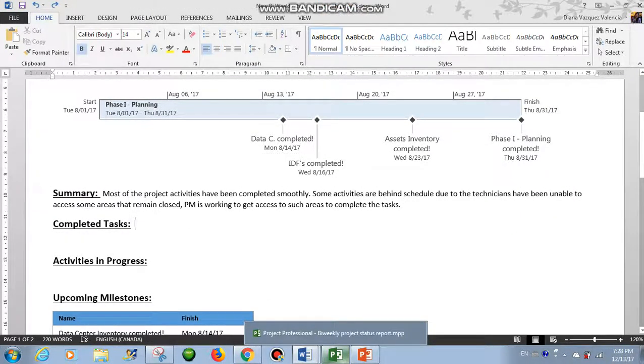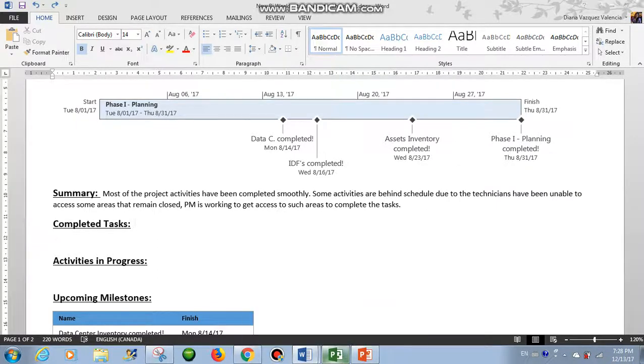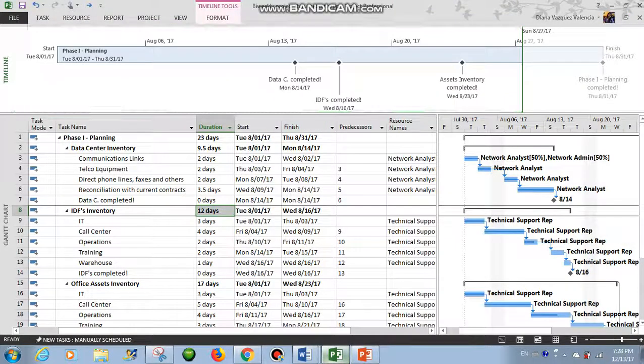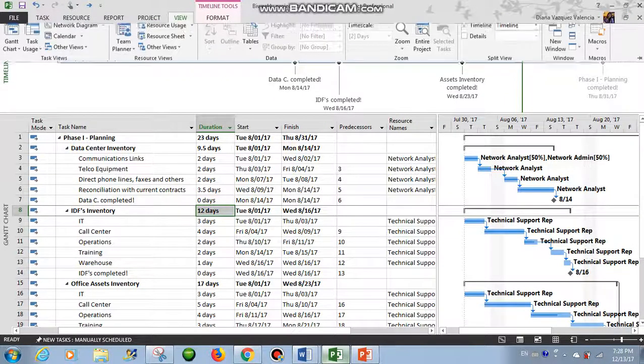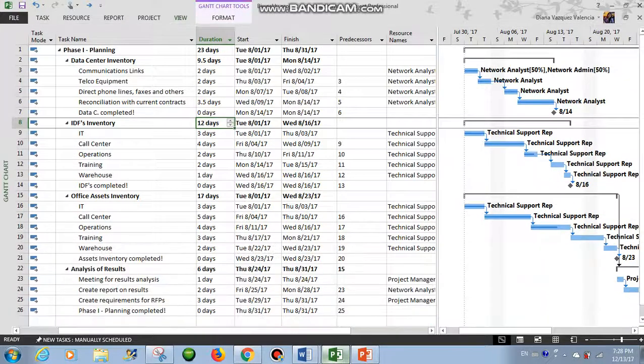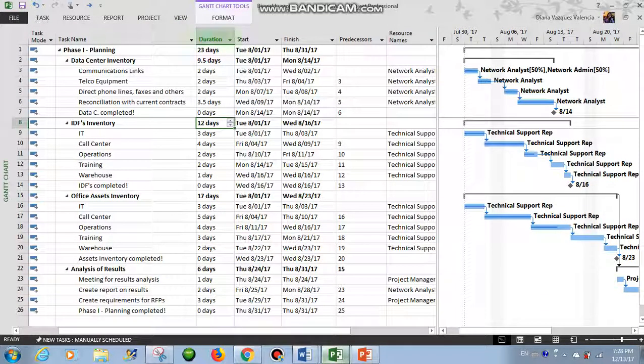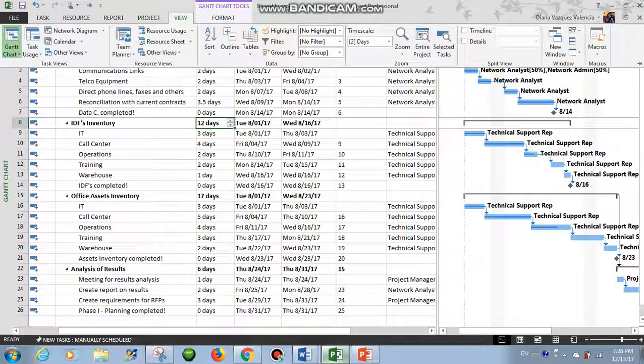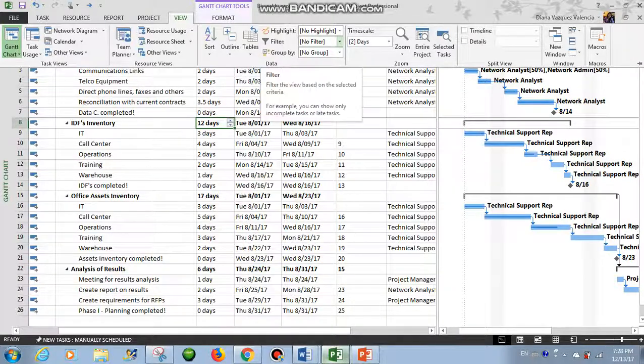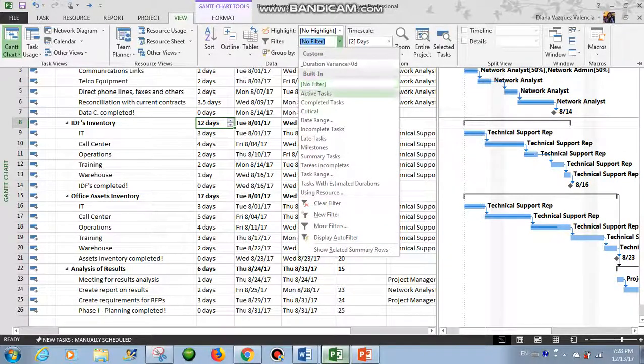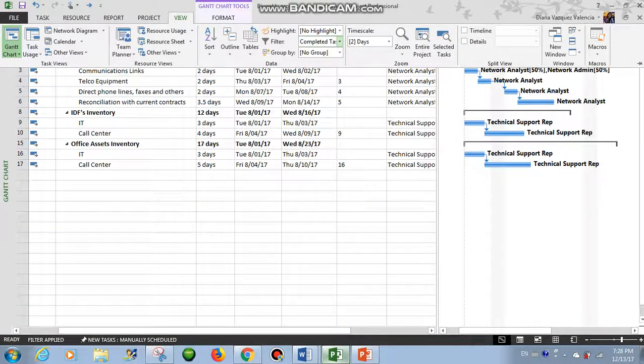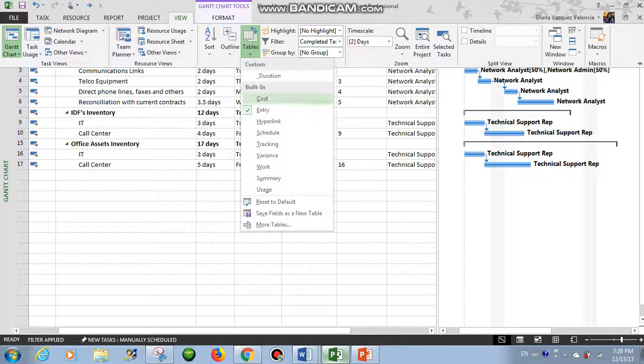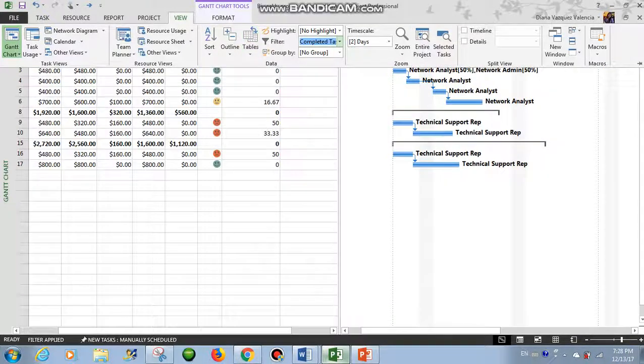So let's do the completed tasks. Let's go again, let's take out the timeline, and we will apply a filter. View, Filter, Completed Tasks, and then go to Tables and Cost.